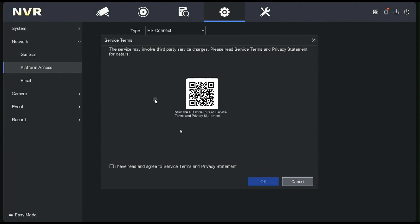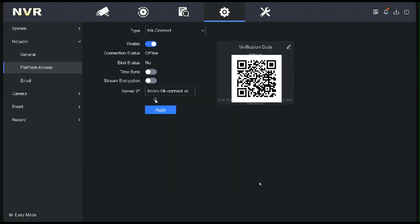That brings up a warning screen advising that you need to accept the terms and conditions of using their app, so tick on that and click OK. That brings up the QR code, but before you scan that, click Apply or Save and that will apply the changes to the machine. With everything done there, we're now ready to use the smartphone.